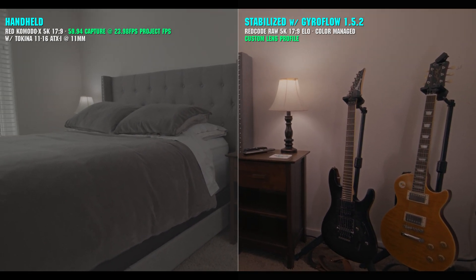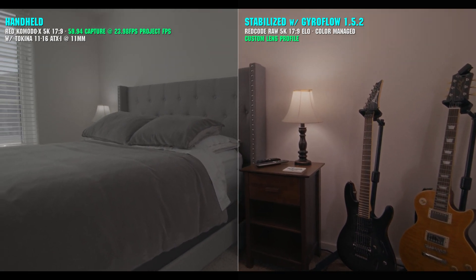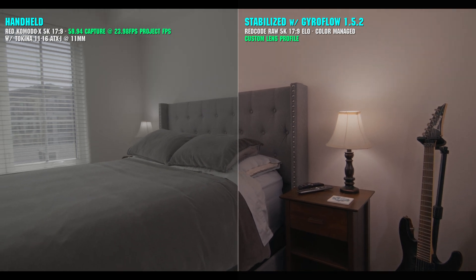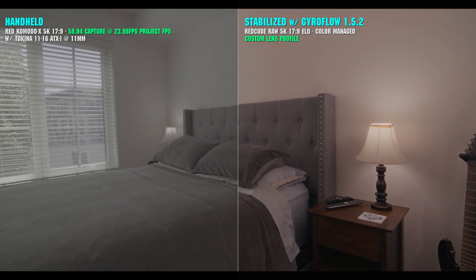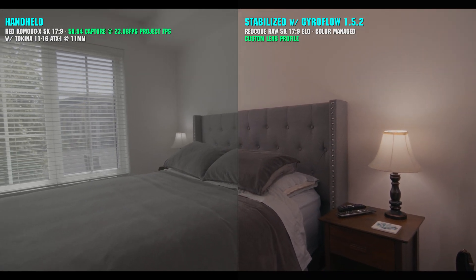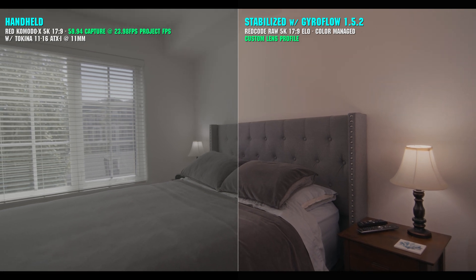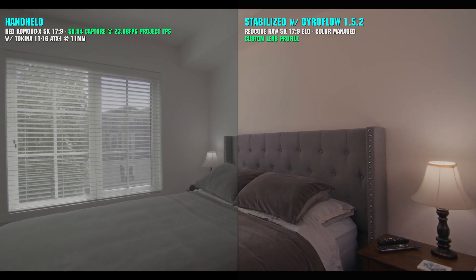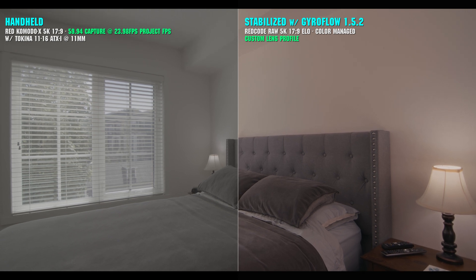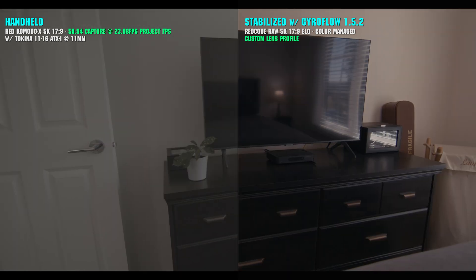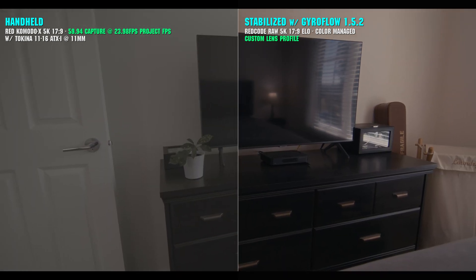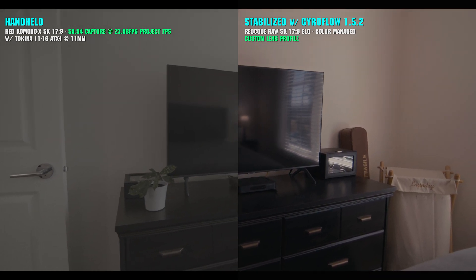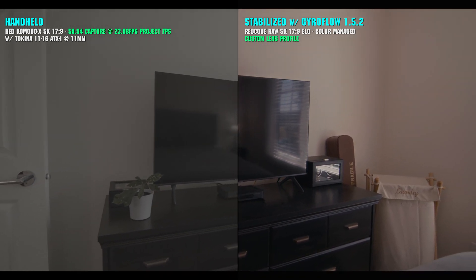Gyroflow is a brilliant and free open source software that stabilizes your footage using the gyroscopic metadata that's captured in camera. This will net you the most accurate possible stabilization results, as well as giving you a plethora of options for precise control over the output image. Once you've created a lens profile for the lens and focal length you shot with, you're good to go.